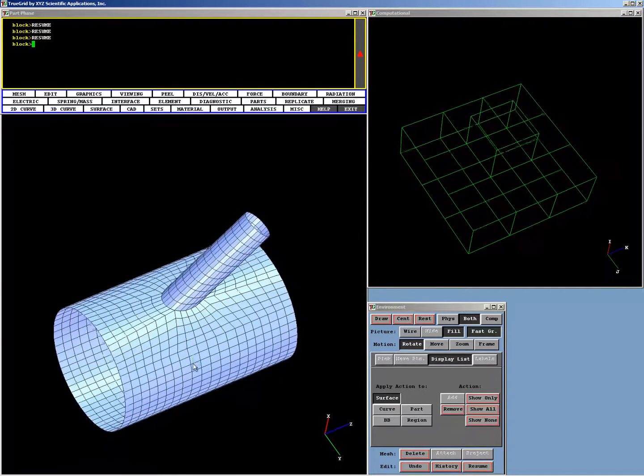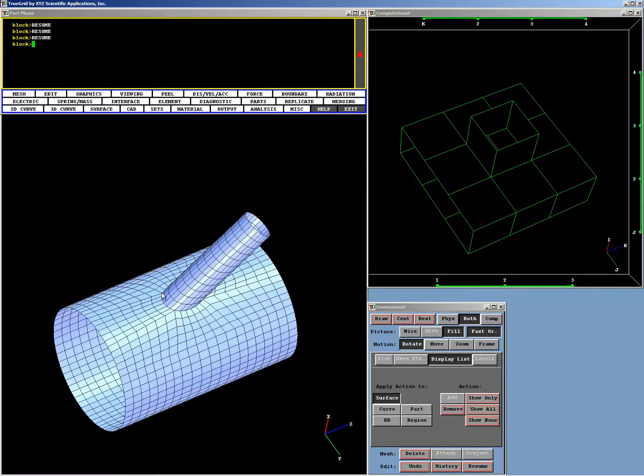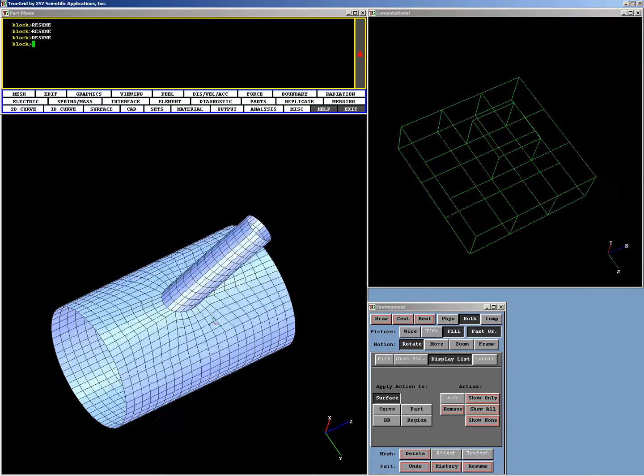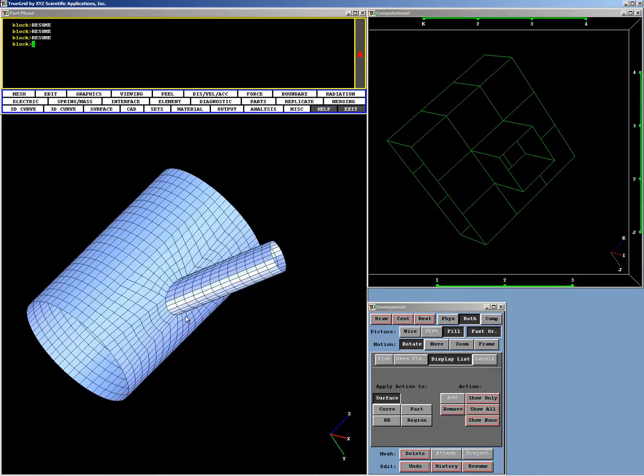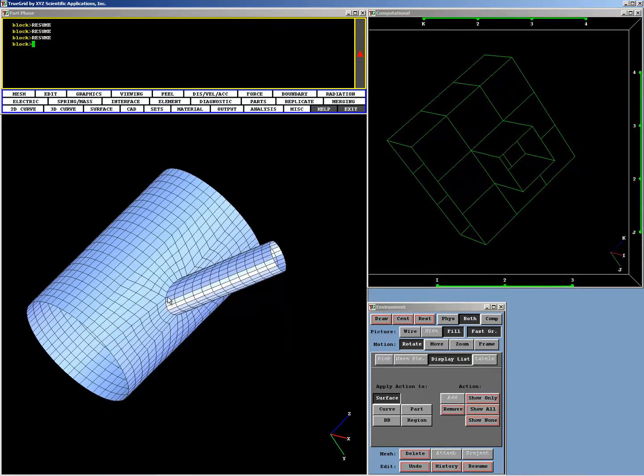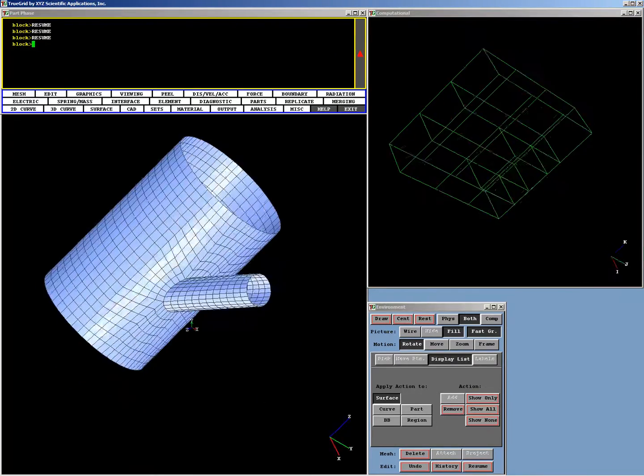It should be noted that the nodes that follow where the two cylinders intersect are projected precisely to the intersection of the two surfaces, the two cylinders. And that's done automatically.